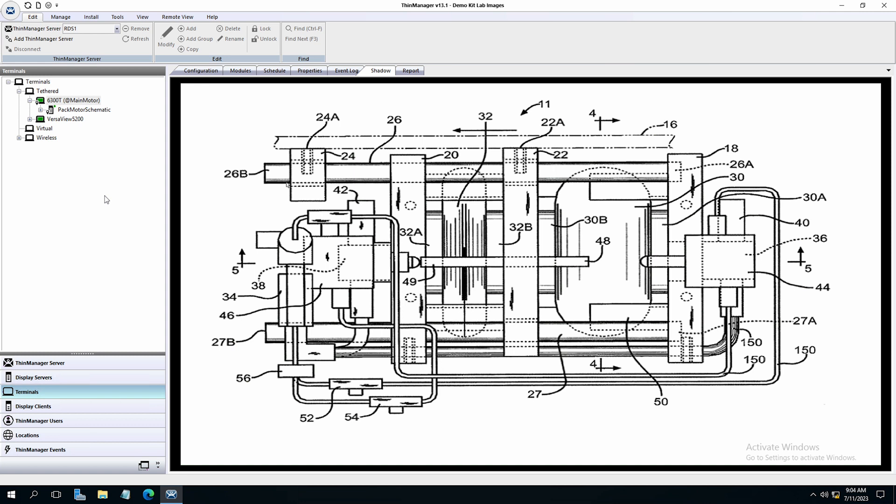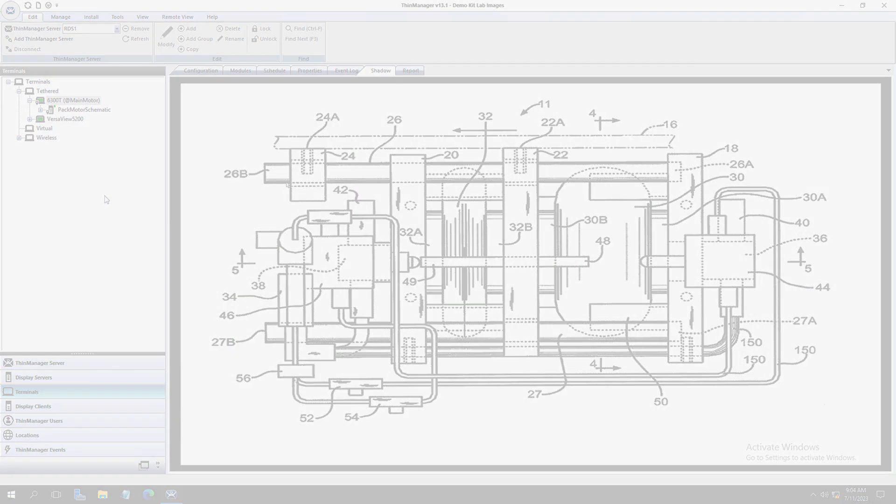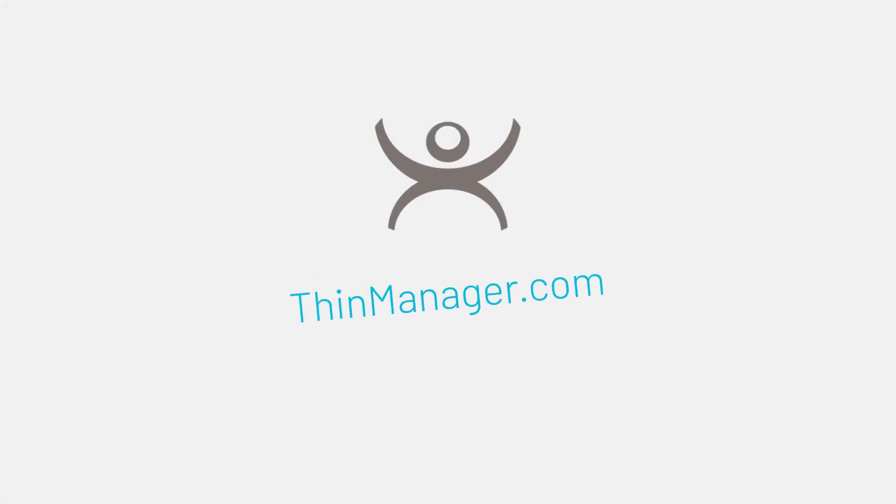Biometric fingerprint scanners are easy and secure. They can also be coupled with a PIN or password for additional security if desired. You can see just how quick and easy that was to set up in ThinManager in just a few minutes. To learn more about security and ThinManager users visit ThinManager.com